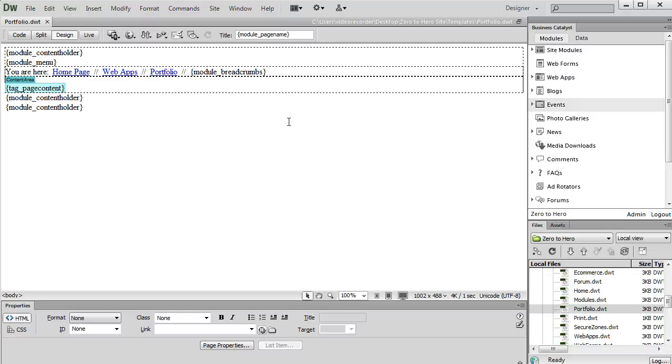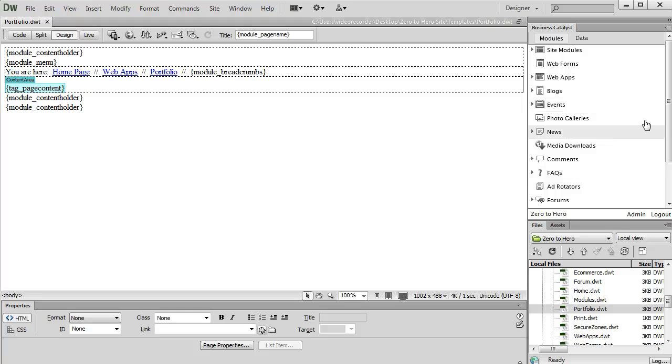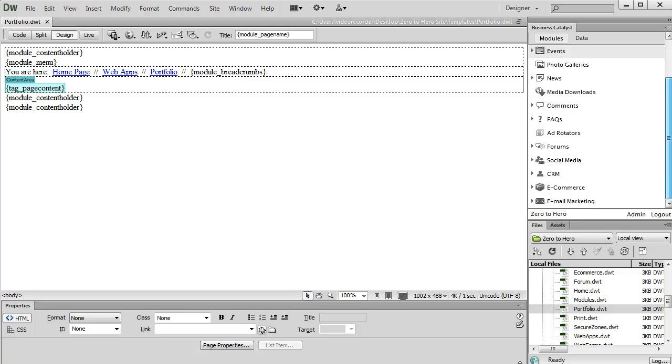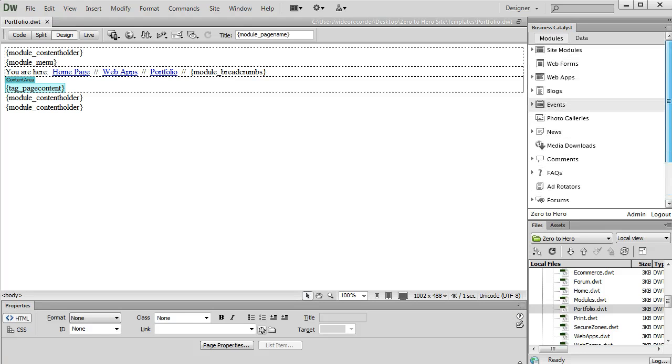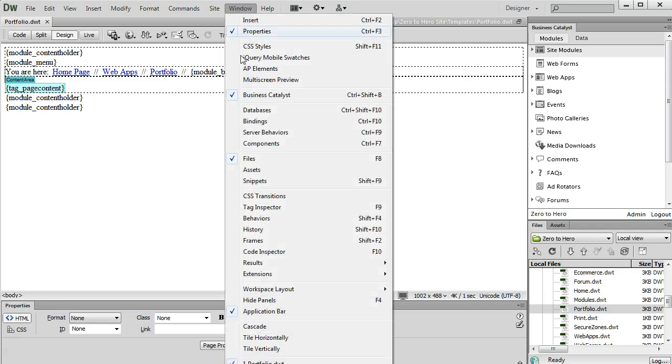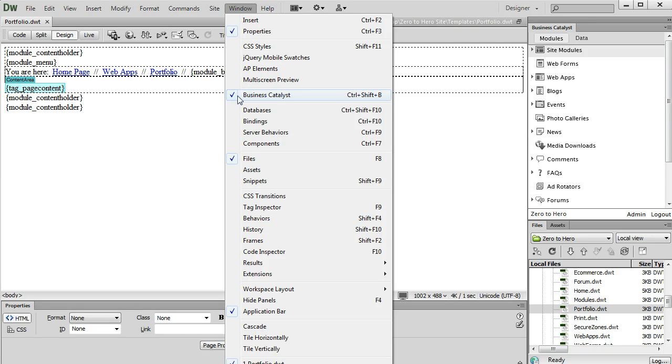Here we're looking at the portfolio template for this website in Design View. Now, whatever template you're using is irrelevant. It can be any template of your site. And over here on the right, you should see a list of the different modules you can insert in this template. If you don't see this Business Catalyst window, you're going to click on Window and just put a check next to Business Catalyst right here.